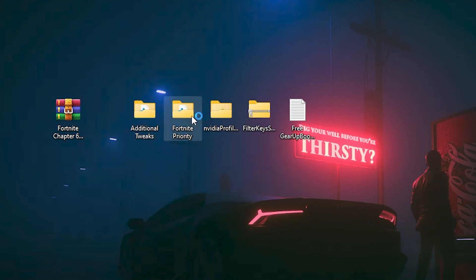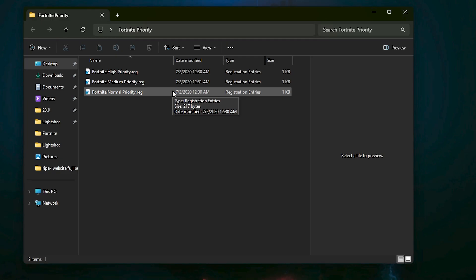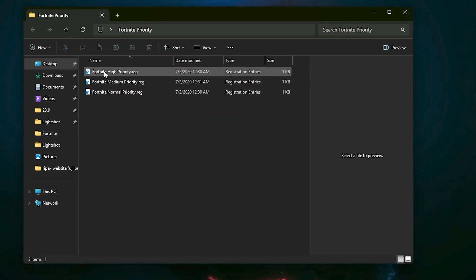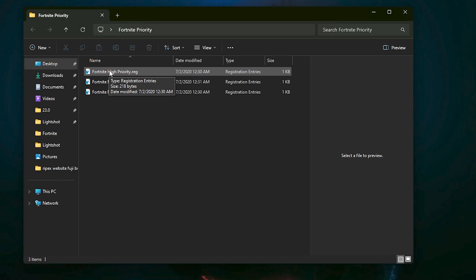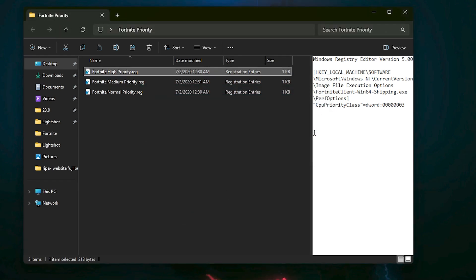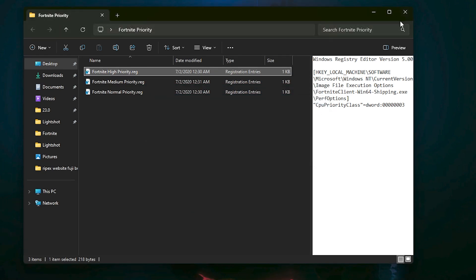Now go to the next folder — Fortnite Purity — and inside you will find D3 registry files: Normal Purity, Medium Purity, and High Purity. Use them according to your PC. If you have a low-end PC, go with Medium Purity, as High Purity can cause stutters and FPS drops on lower-end hardware. If you have a high-end PC and want a competitive edge, go with High Purity. Test it out for best results.